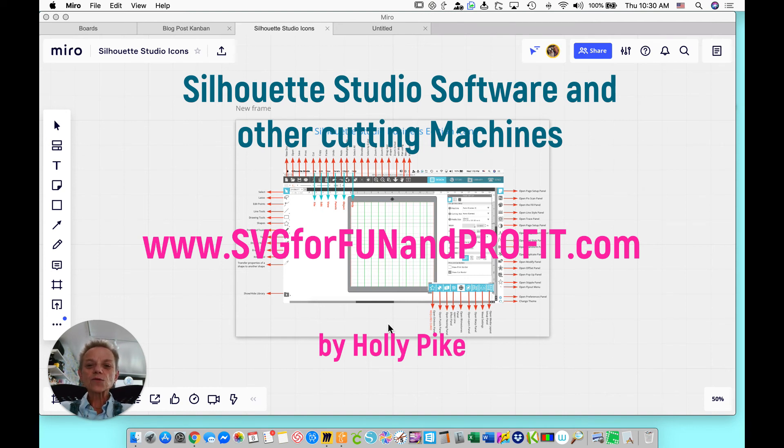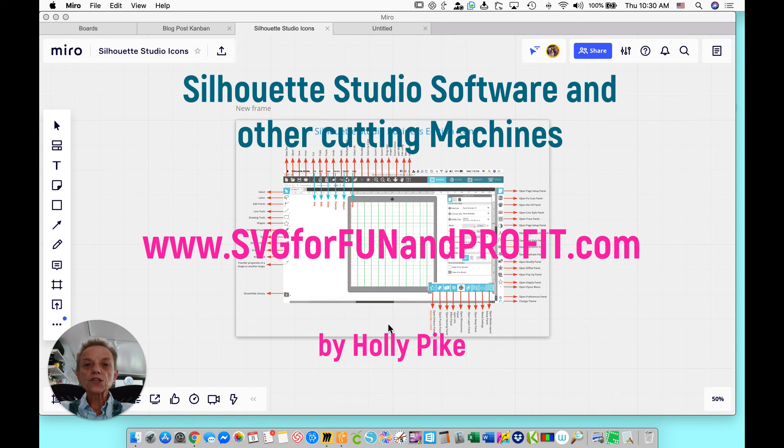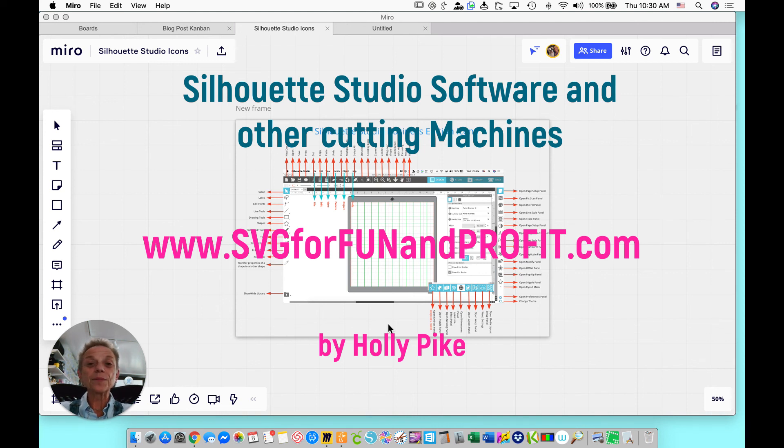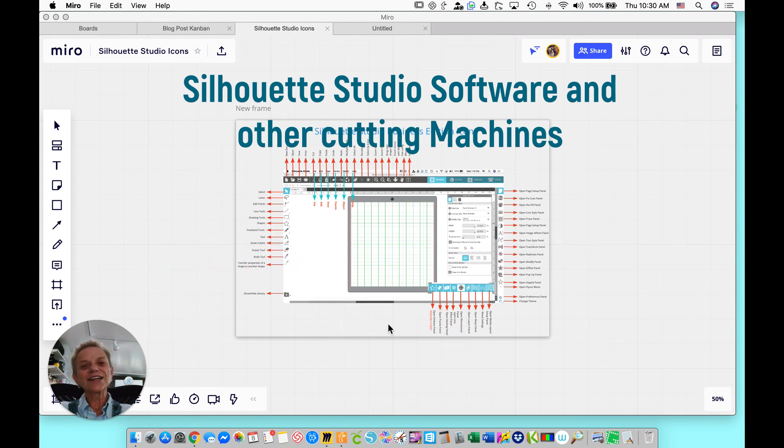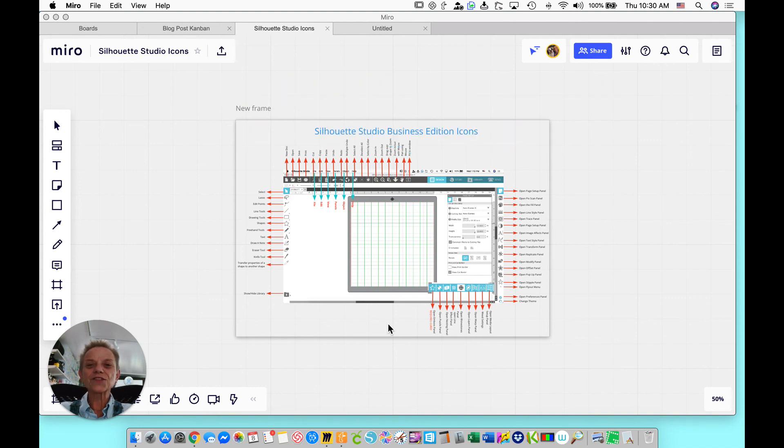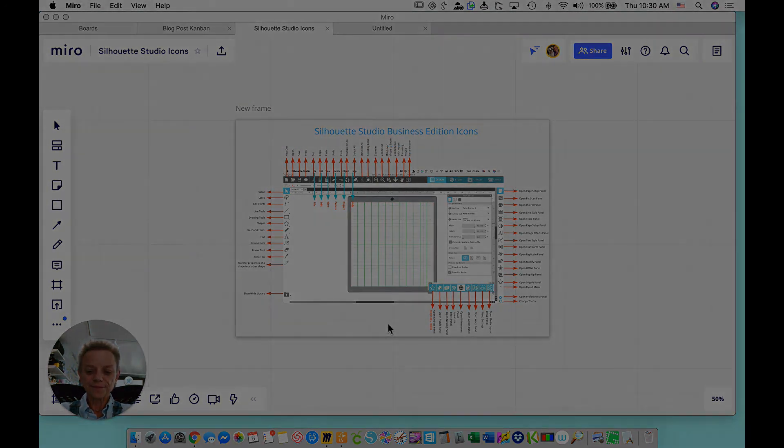So that's what I have for you today. The Silhouette Studio software is pretty much a software you can use with any cutting machine because you can export to an SVG format with the Business Edition. I hope that was helpful, and I'll see you next time. Again, this is Holly from svgforfunandprofit.com. Thanks for joining me.